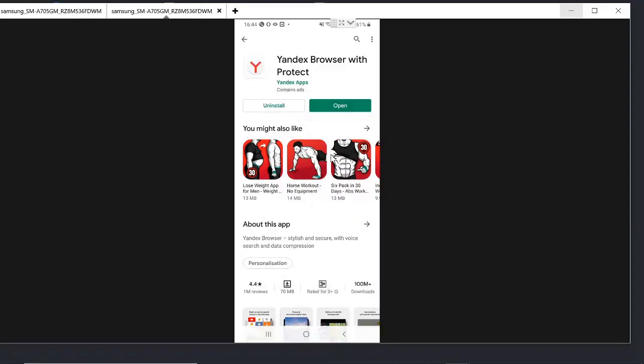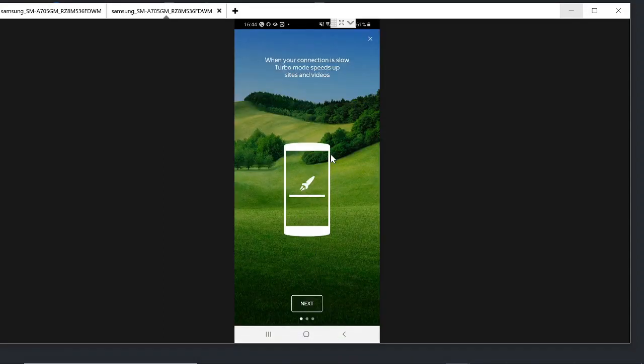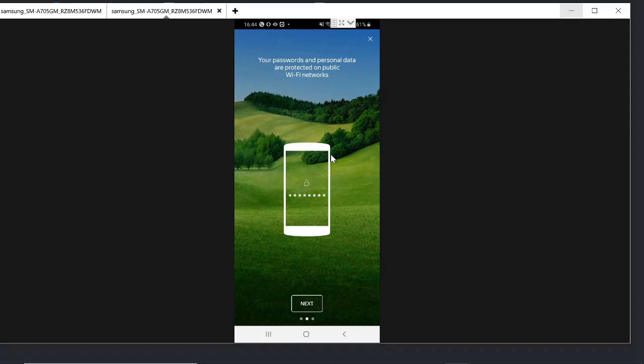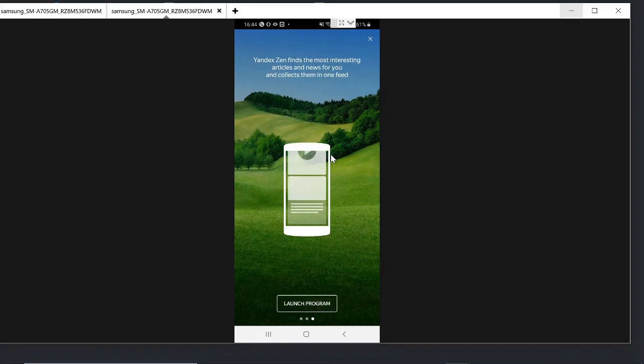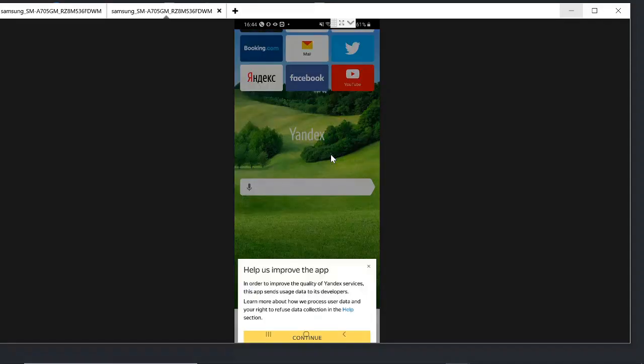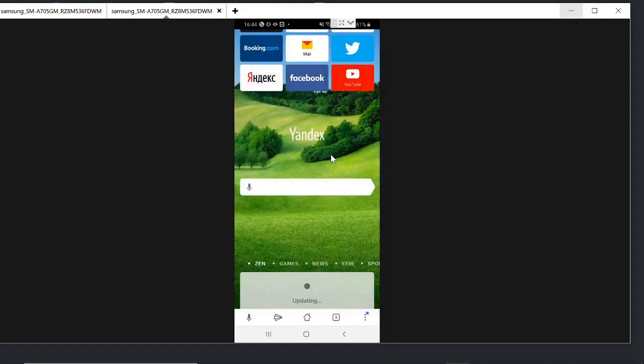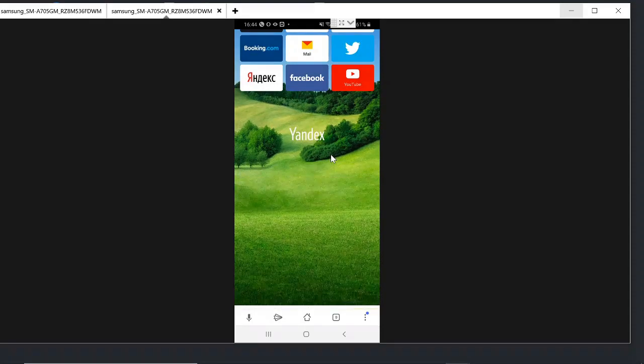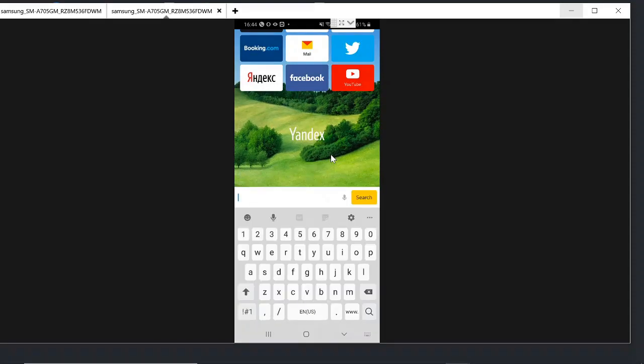Once downloaded, click on open. Click on next, click on next, launch program. Now in the Yandex search box just type extension.